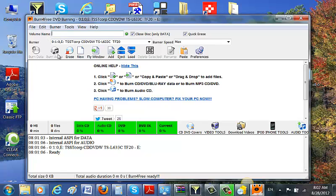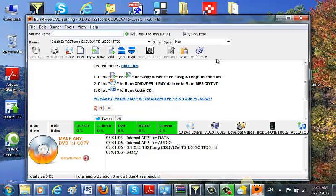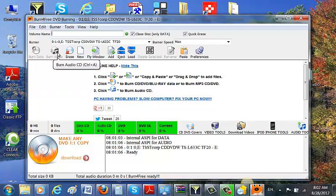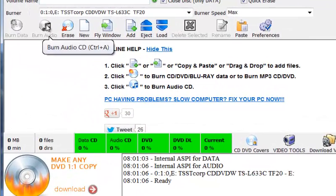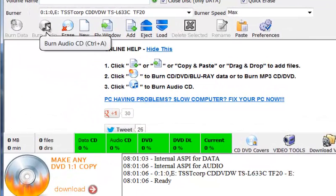And now it says all kinds of stuff. See? See it says Burn Audio.